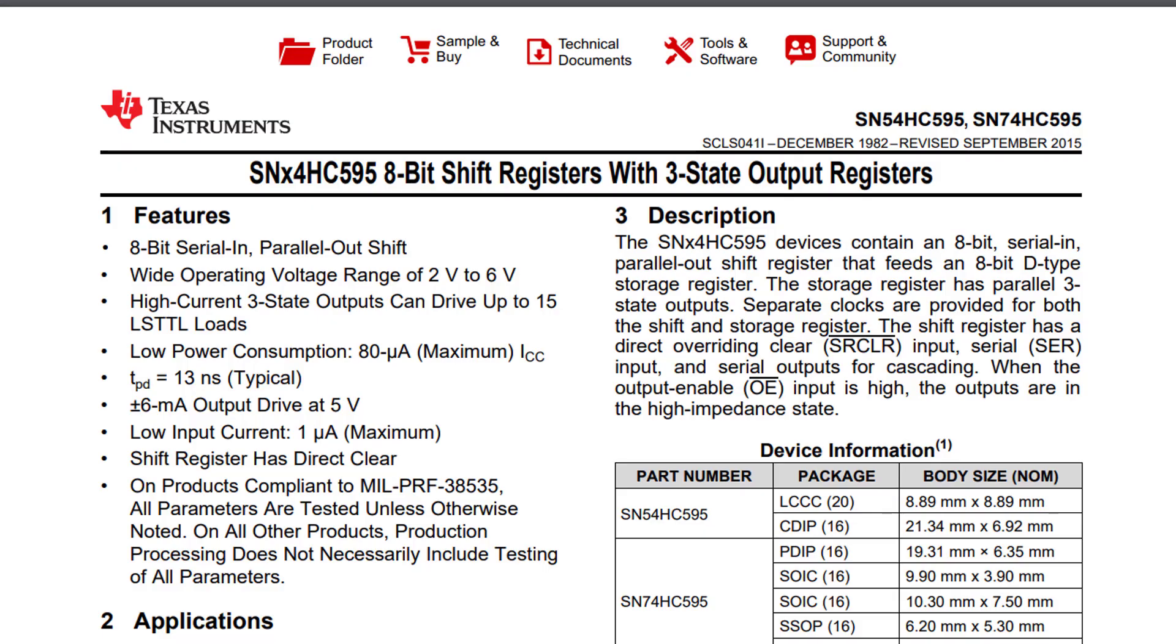For this tutorial I chose the HC595 shift register. There are many different makers and models. They vary in their electric spec, mainly current rate, but they all work the same way when it comes to the code and the wiring.